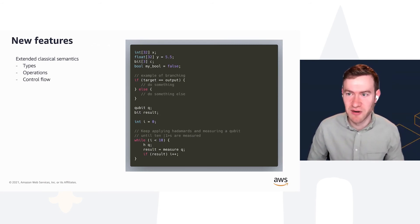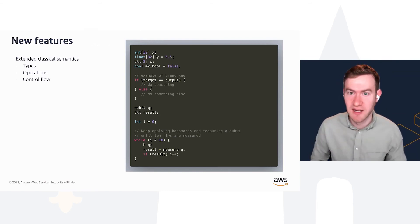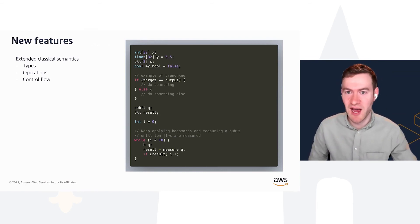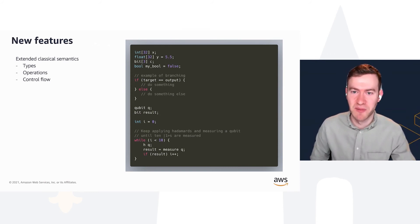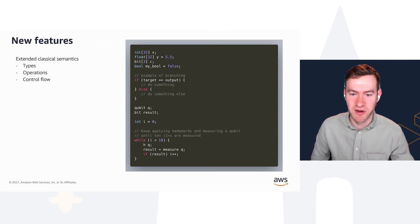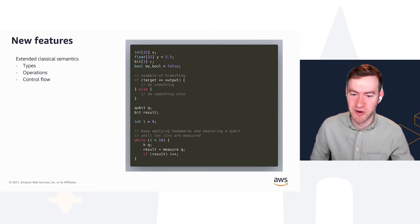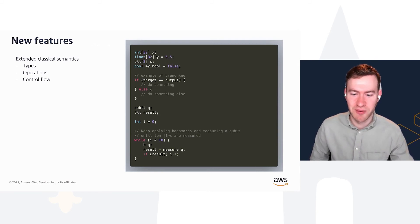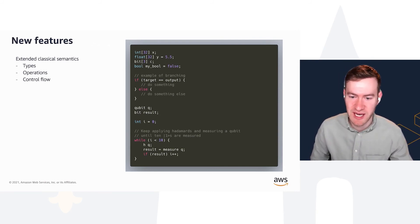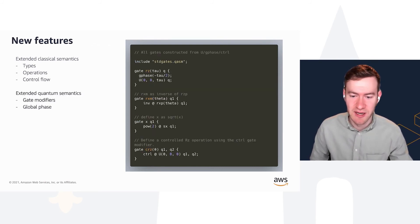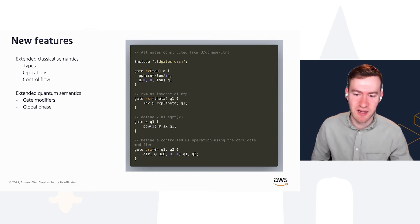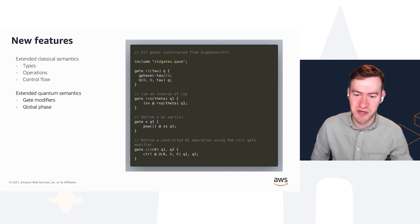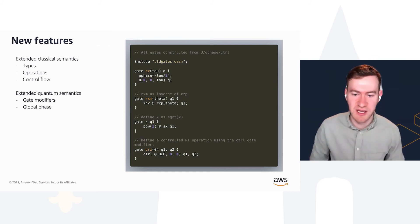This is the iterative phase estimation from the first slide, but you can also have control flow like if statements, while loops, and so forth. Here's an example at the bottom where we're running a loop, and we don't stop until we get 10 one states measured, and that's all tracked using a counter and running classical instructions during the operation of the program.